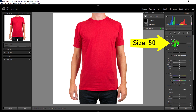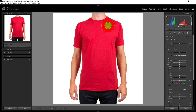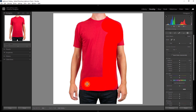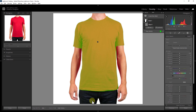Increase the brush size to 50. Now brush roundly on the t-shirt. Wait a few seconds — you can see that the t-shirt has been automatically detected.